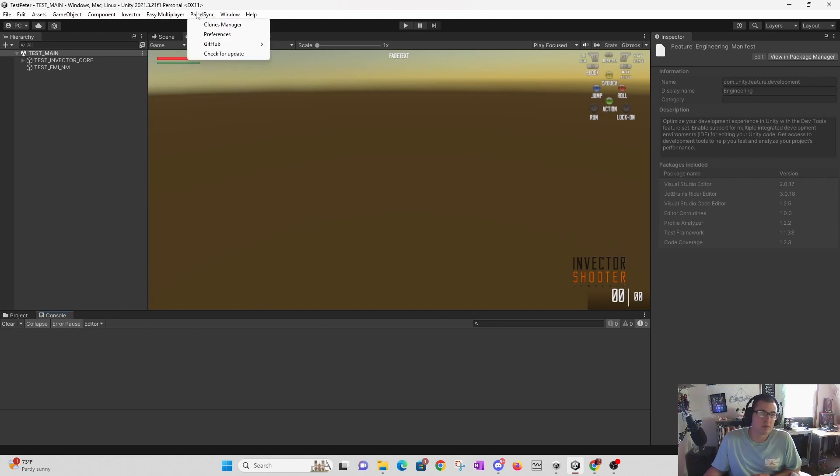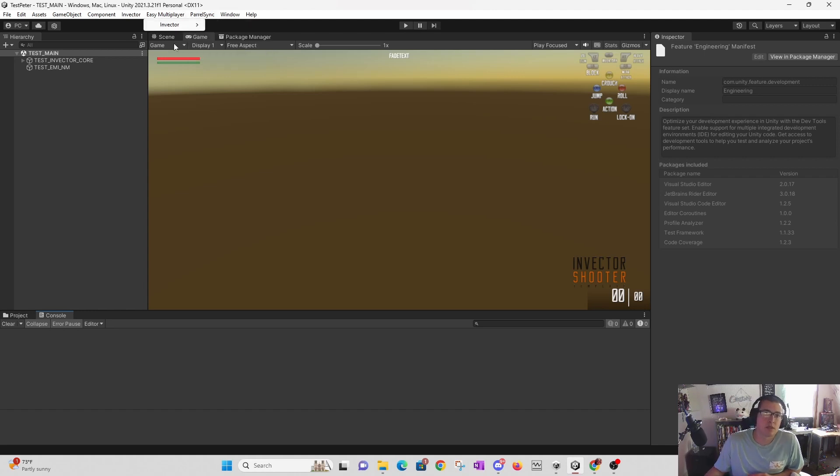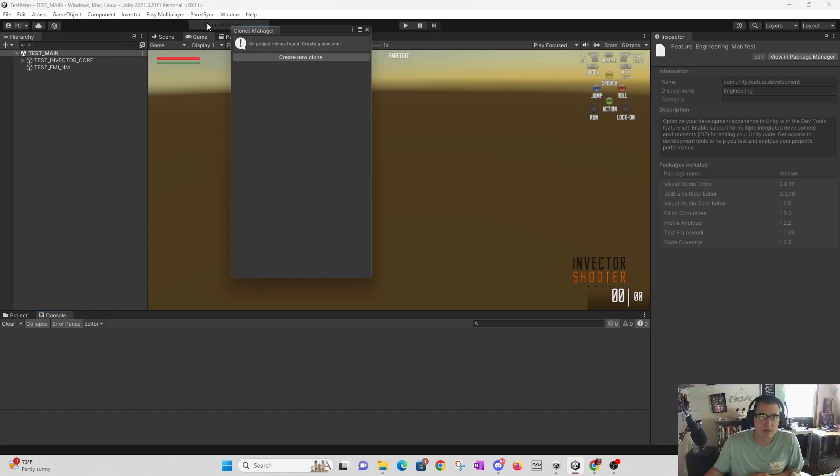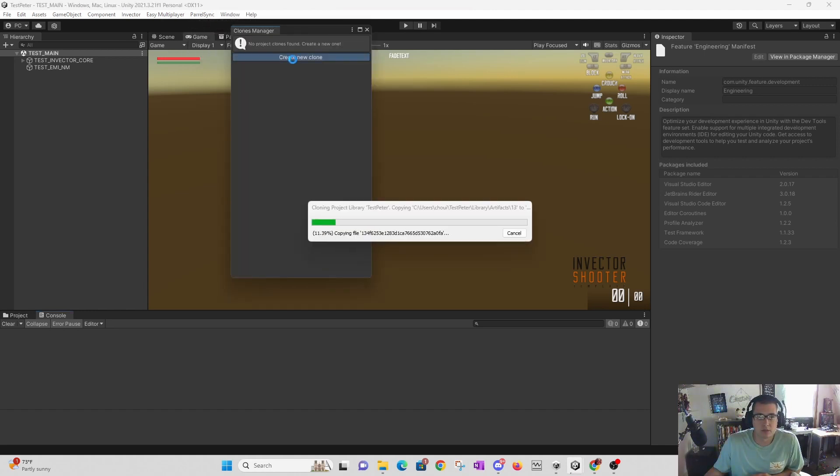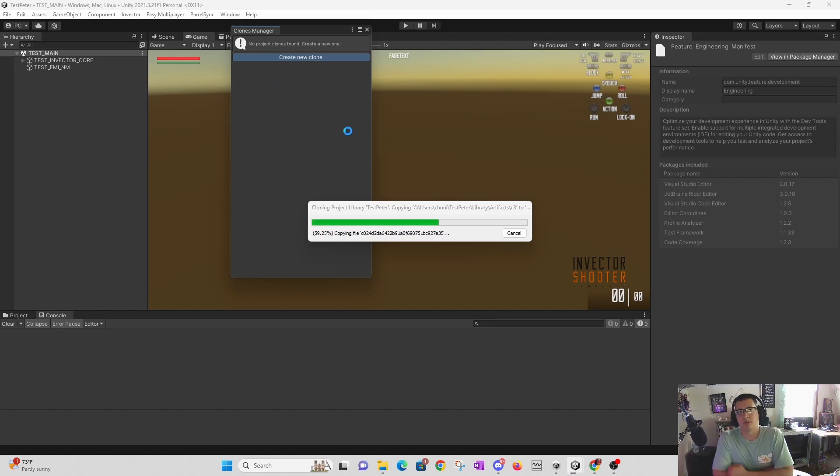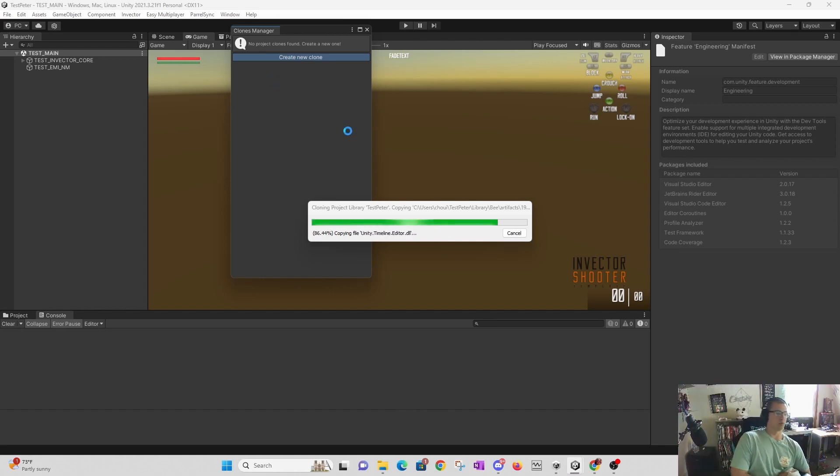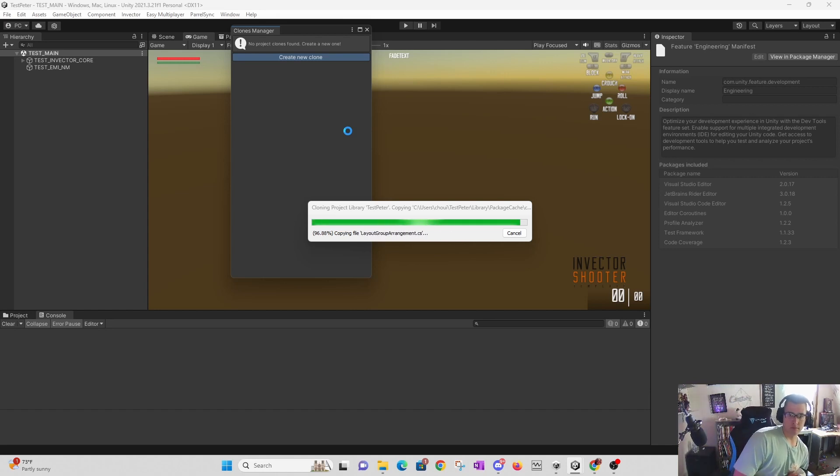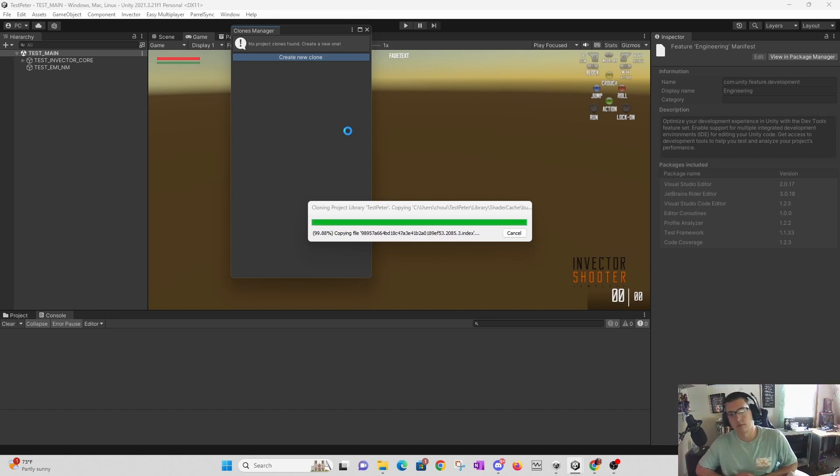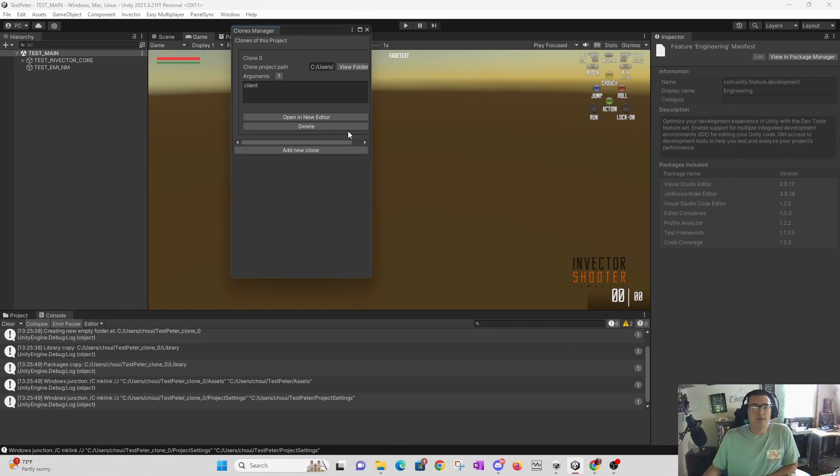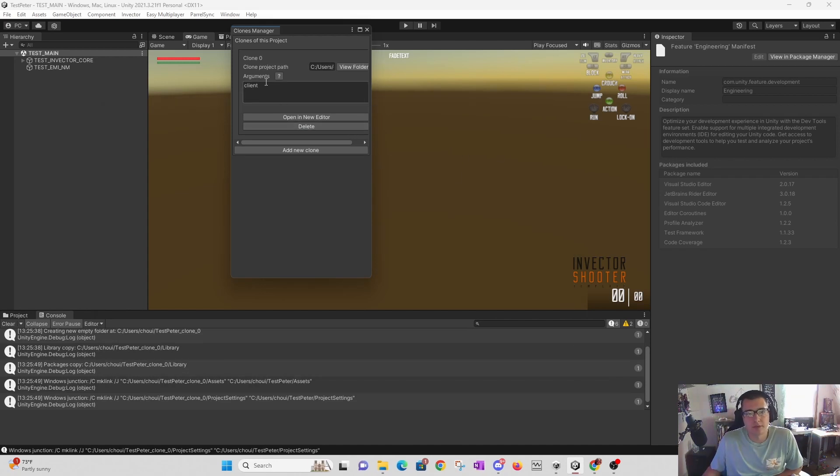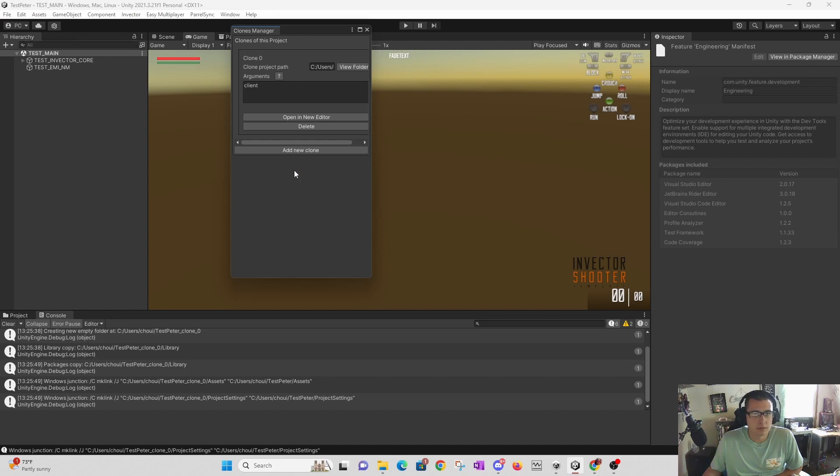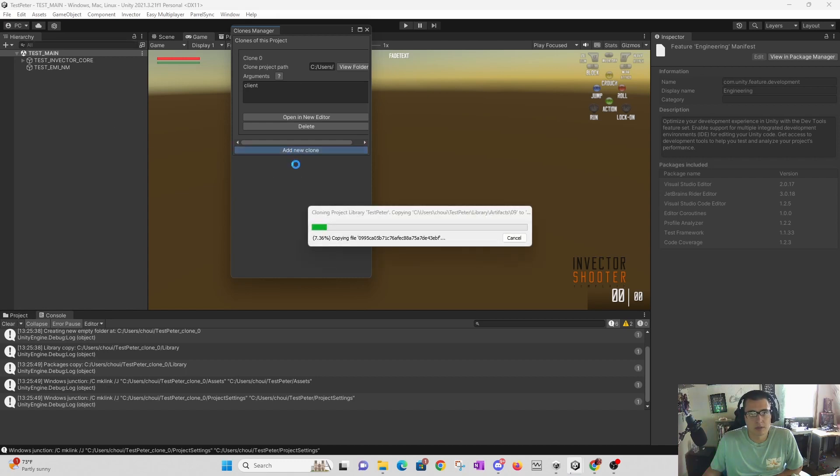Now that we have ParallelSync, we can go to Clone Manager and create a new clone. It shouldn't take too long because my project is pretty small. All right, we have one clone. We can add another clone.